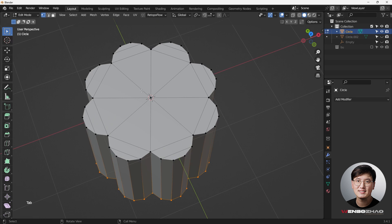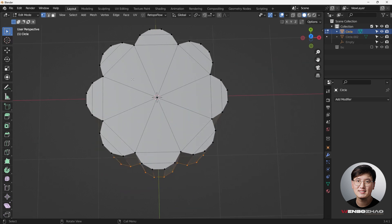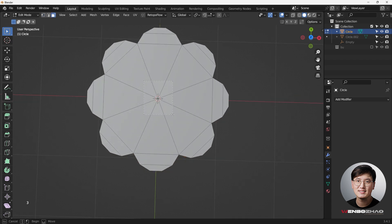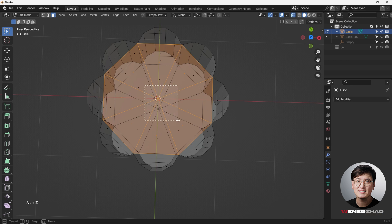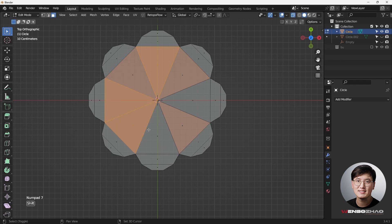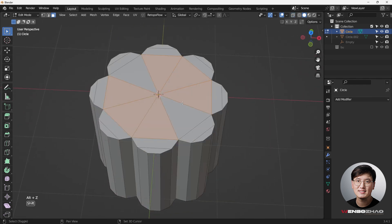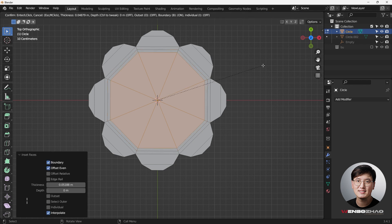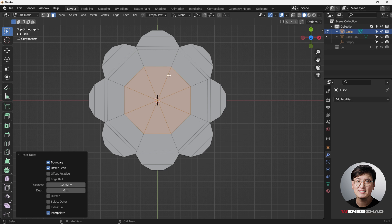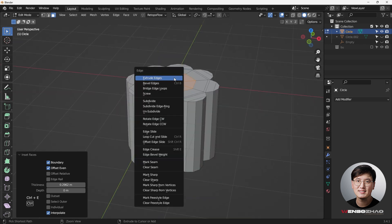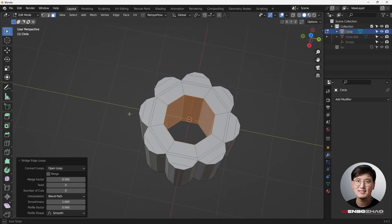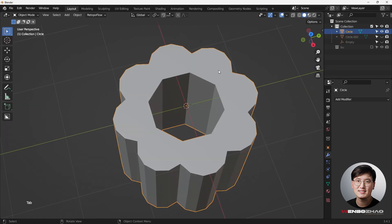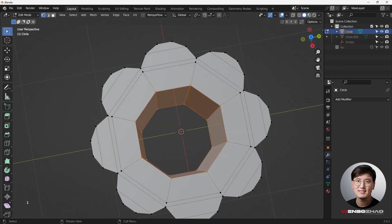Next, fix the inner circle which has a lot of triangles. Go to face selection mode (number 3), hit Alt+Z for x-ray mode, and select all those faces including the top. Hit I to inset, then I again to inset one more time. To punch a hole through it, hit Ctrl+E for the edge menu and choose Bridge Edge Loops — that punches through and everything remains in quads.